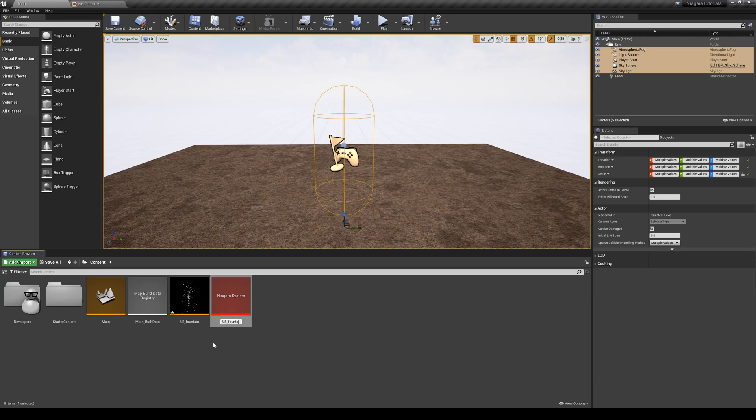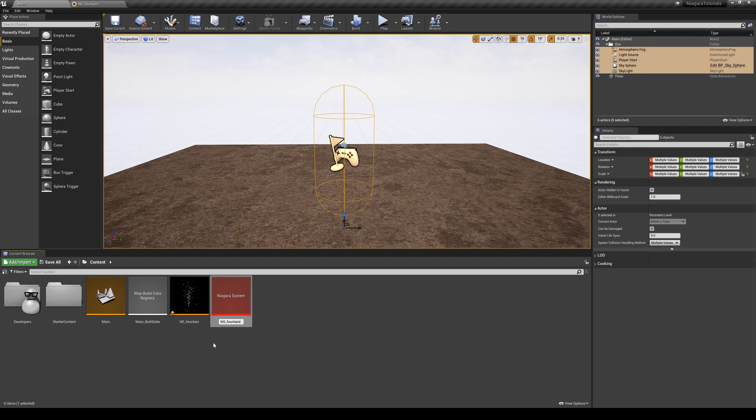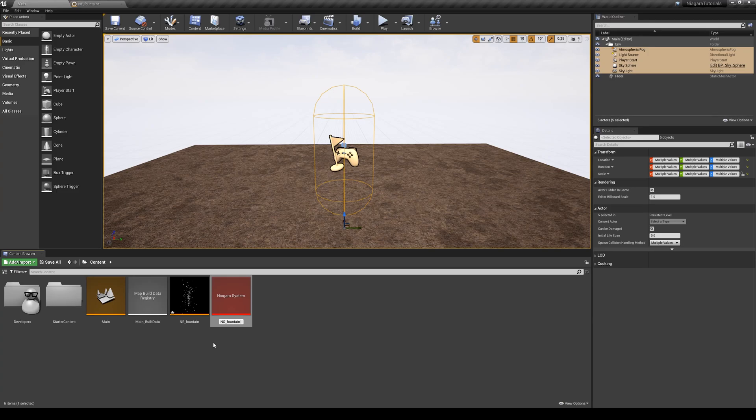The logic here, one of the reasons that we need to have these Niagara systems to be able to add our emitters into our level is that usually when you're creating some effects or simulations, you will have more than one emitter. So in order to hold all of those together in one place, you will put them into one Niagara system, and then you can simply drag that Niagara system into your level.